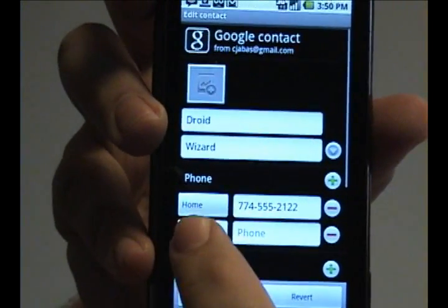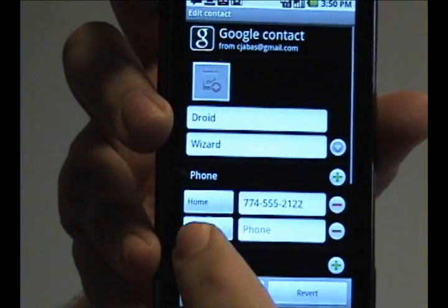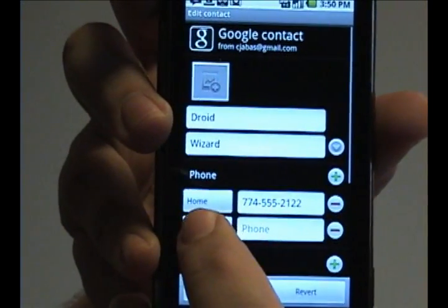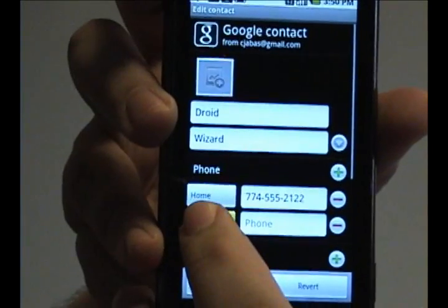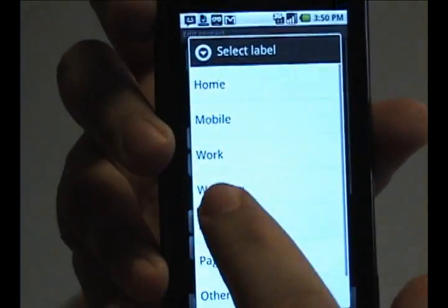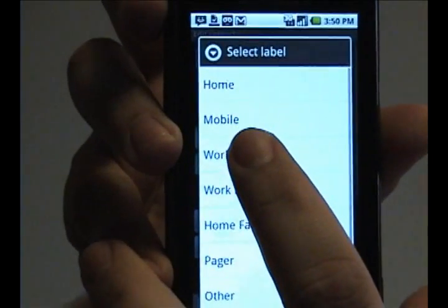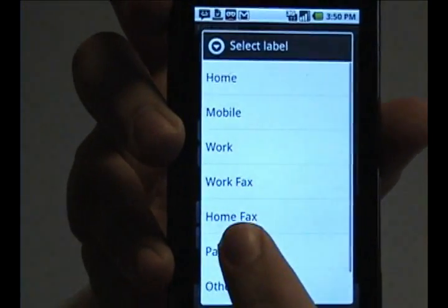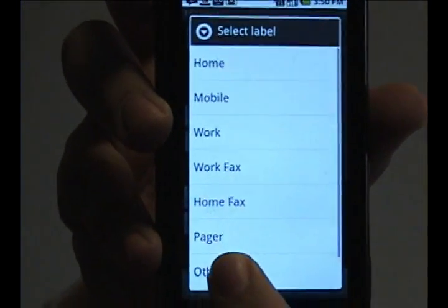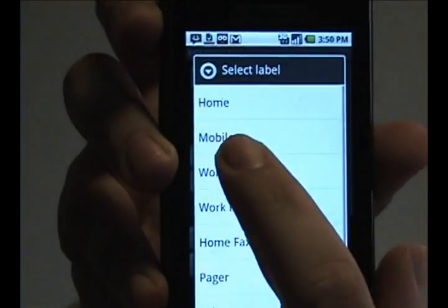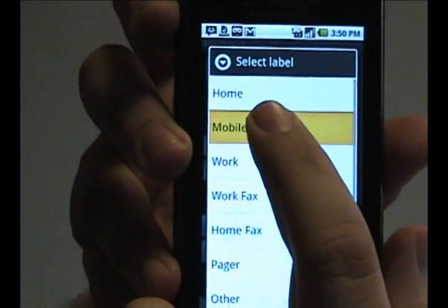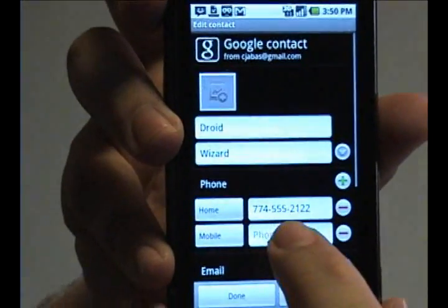Now in this case, you can change it so that it has a different name by tapping it. It allows you to choose from home, mobile, work, two different types of faxes, a pager, or an others status. In this case, we'll choose mobile.